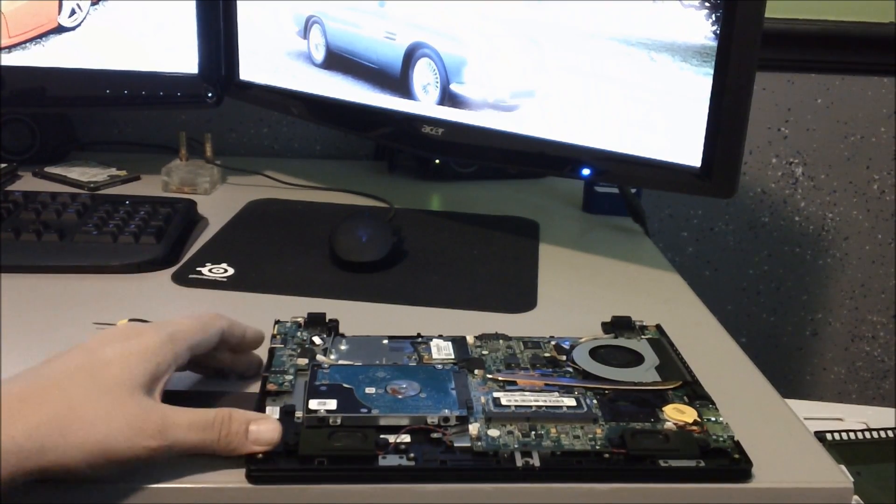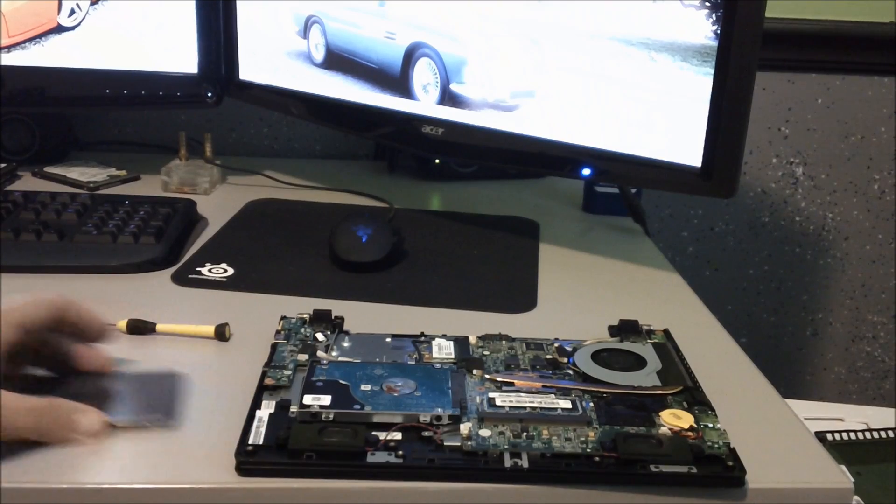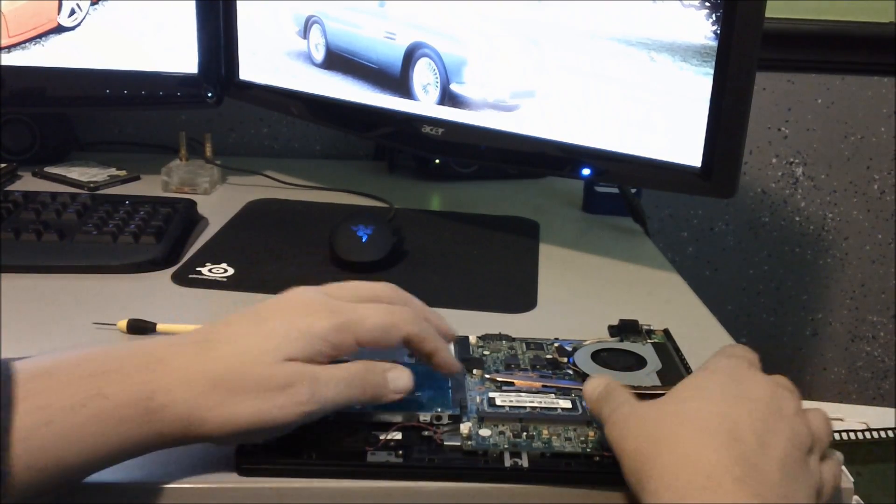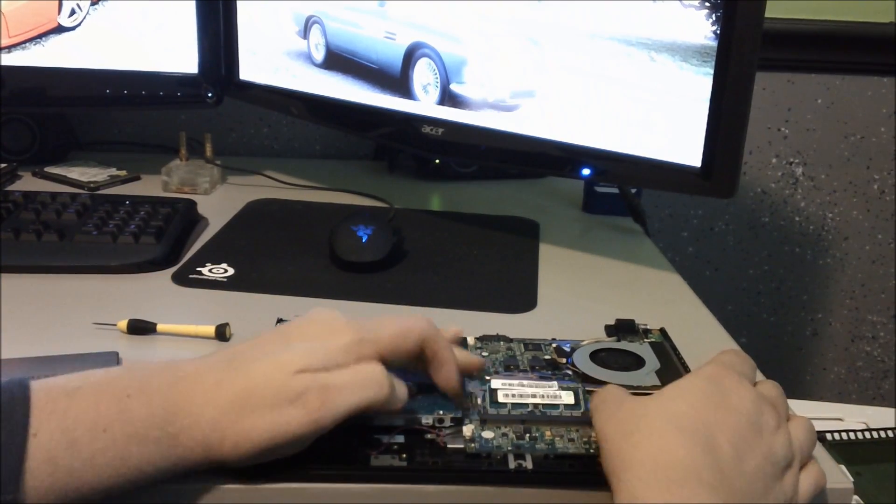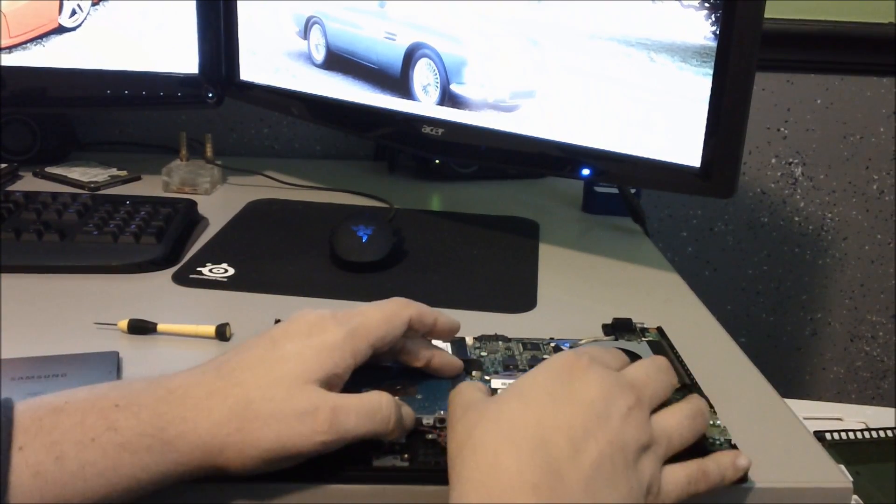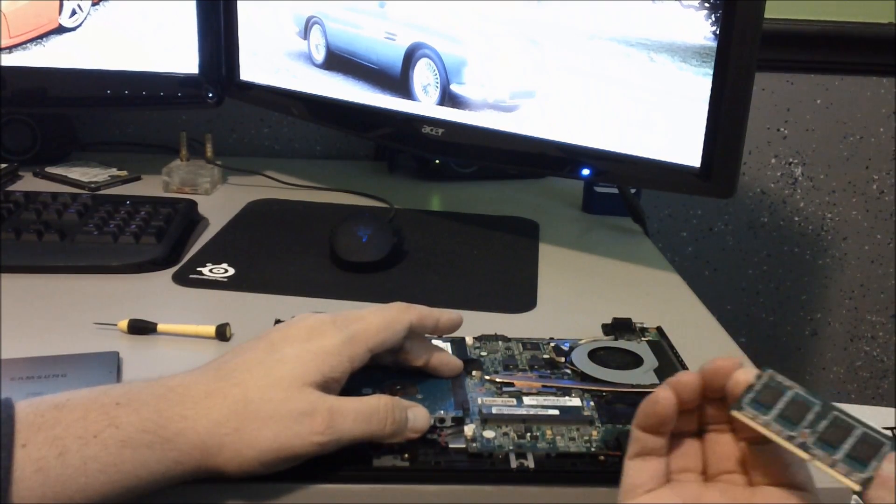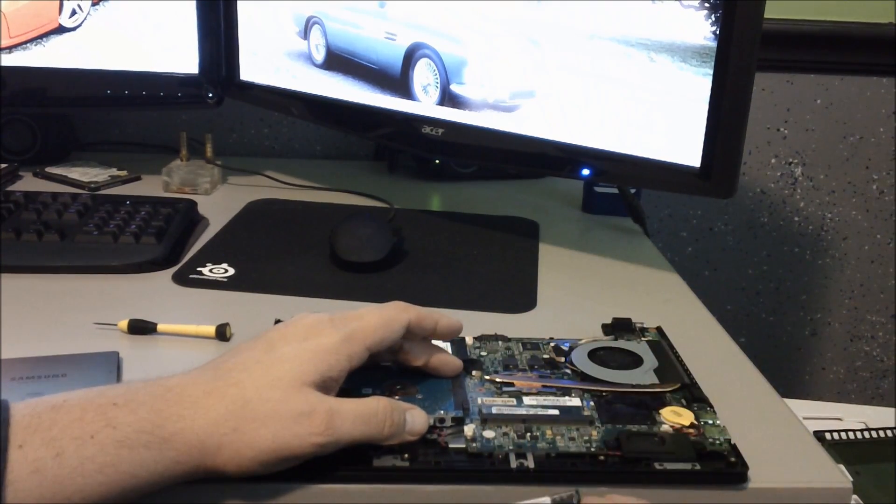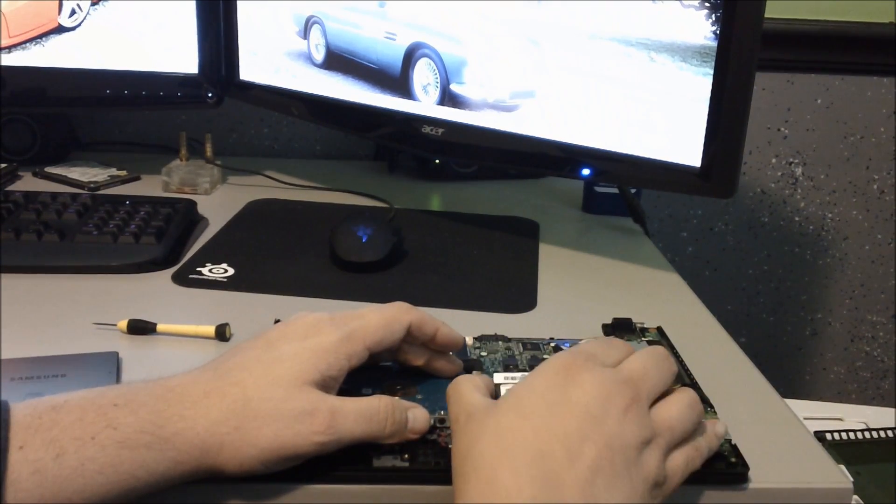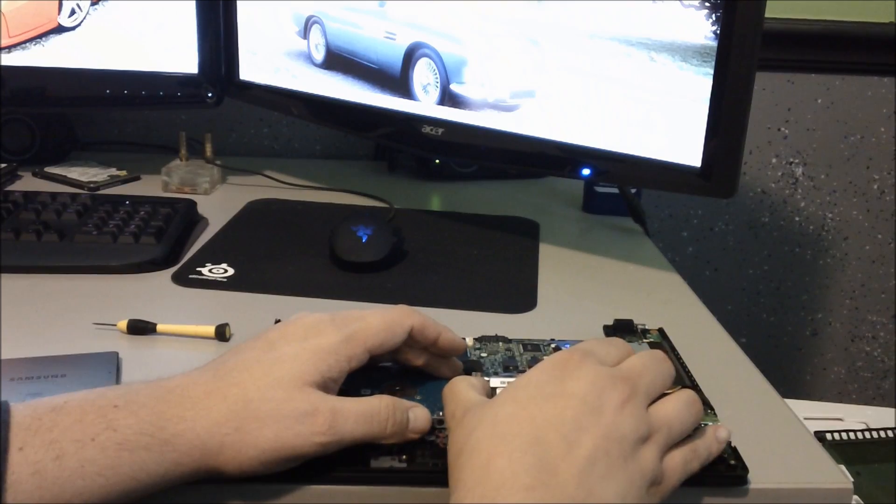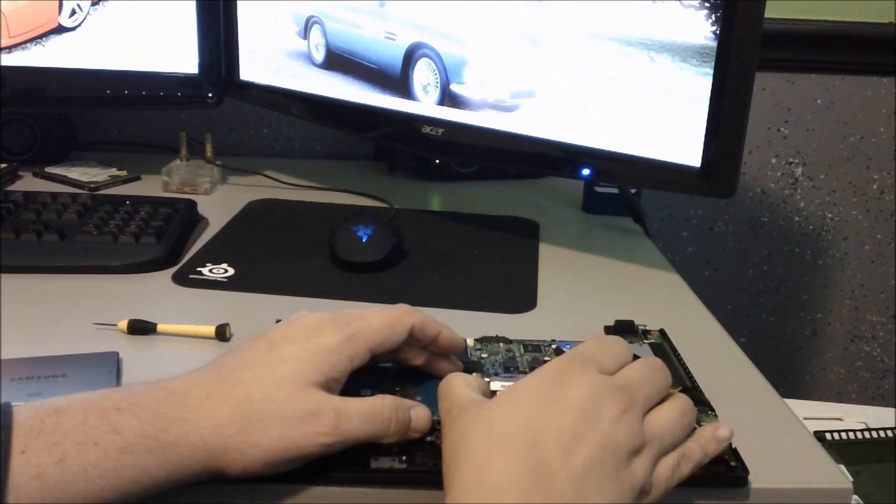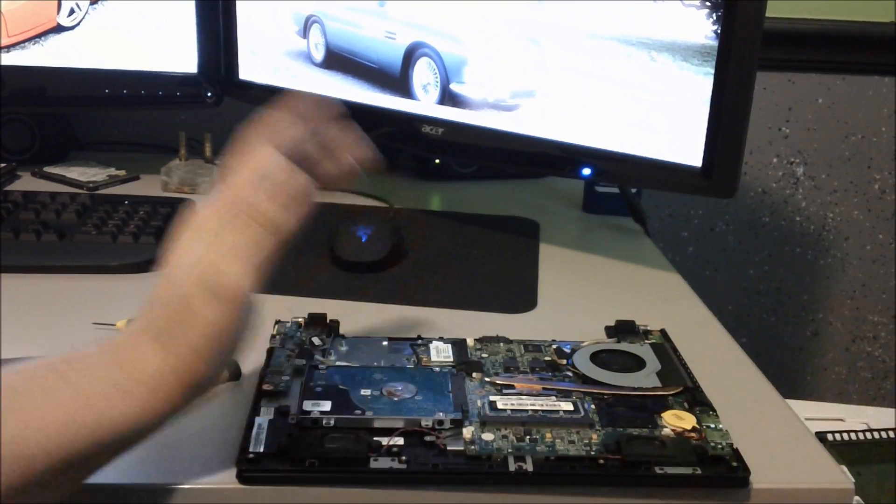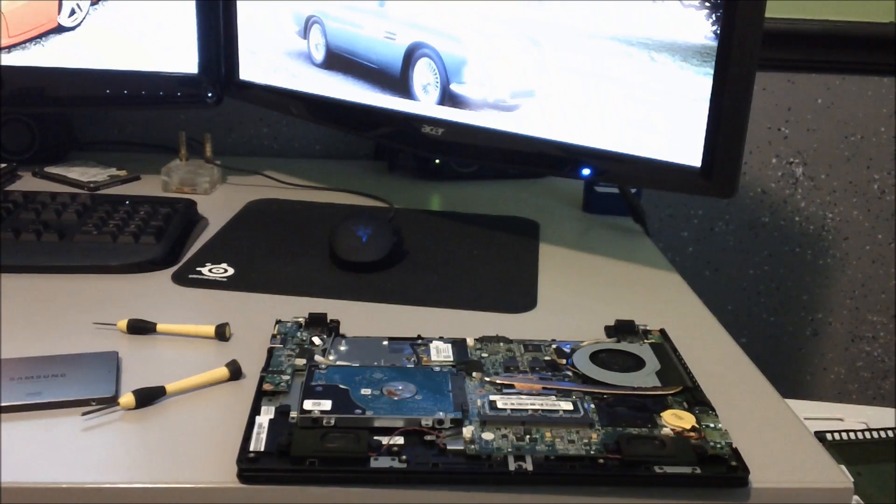So to upgrade memory, super simple. Just pop these two tabs, pull the memory out. And if you are replacing it with a bigger memory, just slide it in, push it down. And that's that.